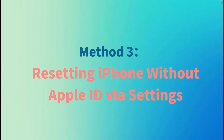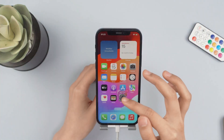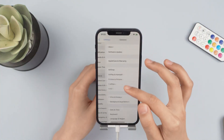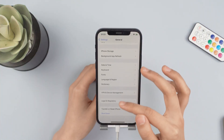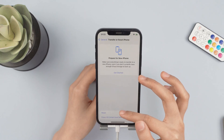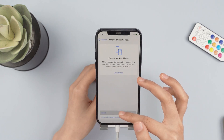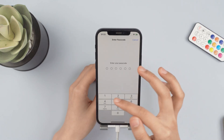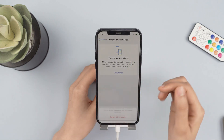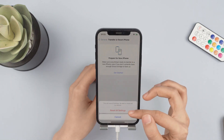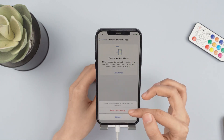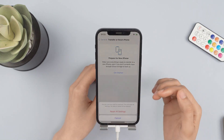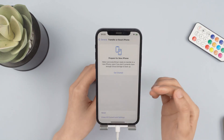Method 3: Reset iPhone via Settings. Step 1: Open Settings and click General. Step 2: Click Reset and select Erase All Content and Settings. Step 3: You need to enter your passcode when prompted and click Erase iPhone.